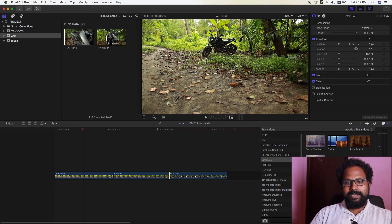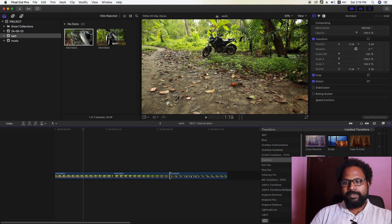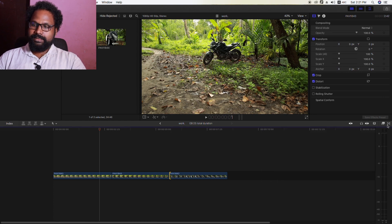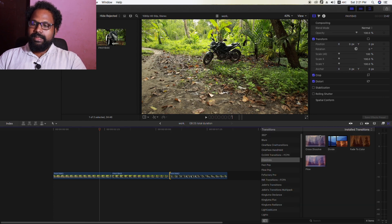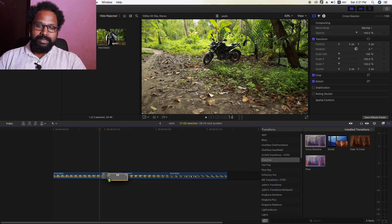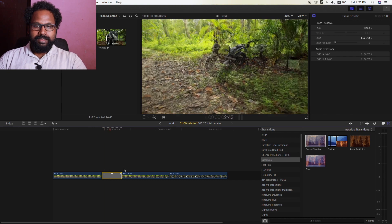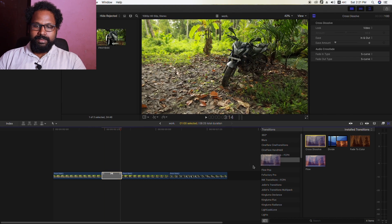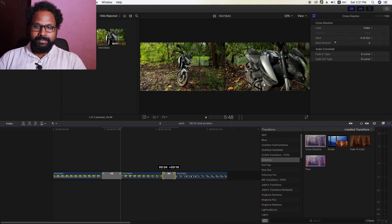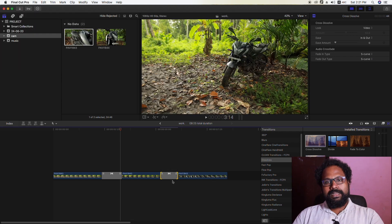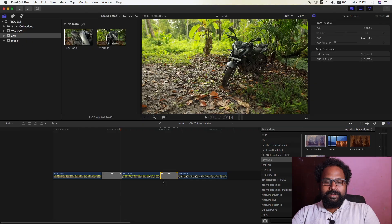Now we are in the previous clip. We will trim the transitions. Let's go through the transitions — now I am going to cross dissolve. We are going to drag the transitions; press the cross dissolve, then press the track. Now let's adjust the transitions and preview this clip.